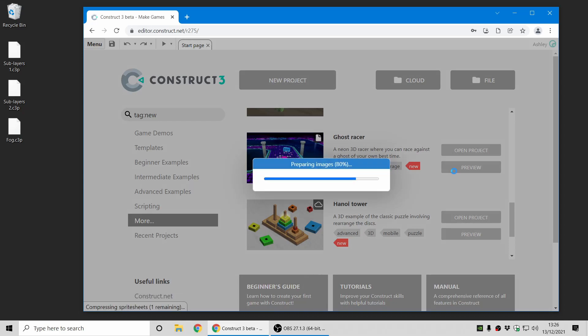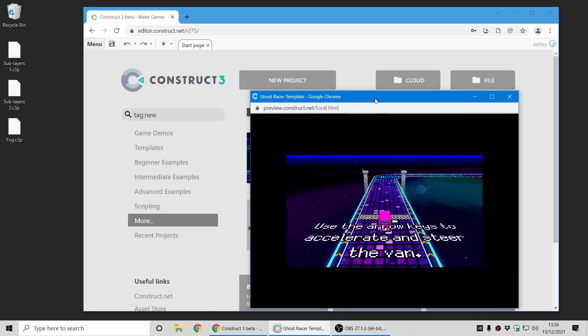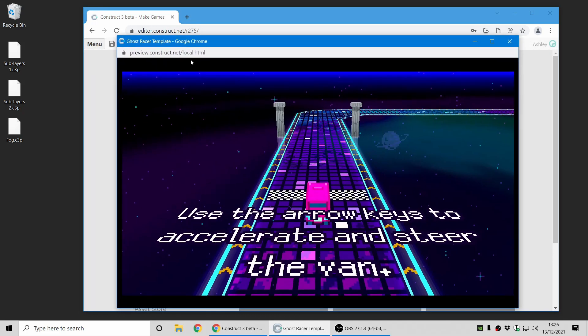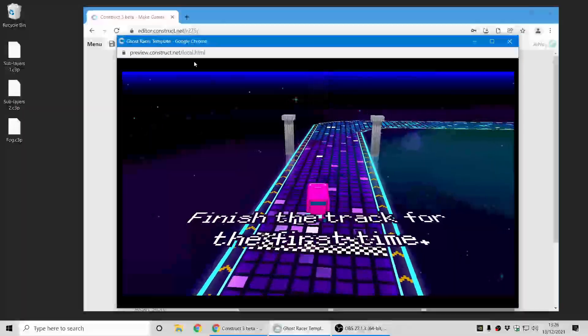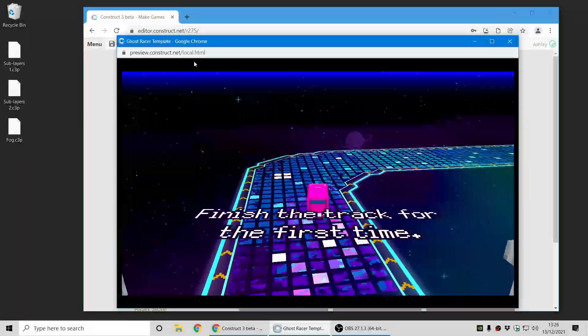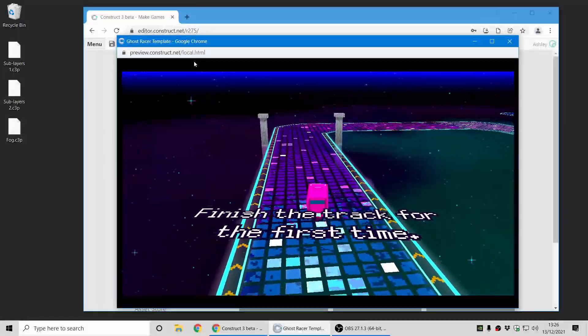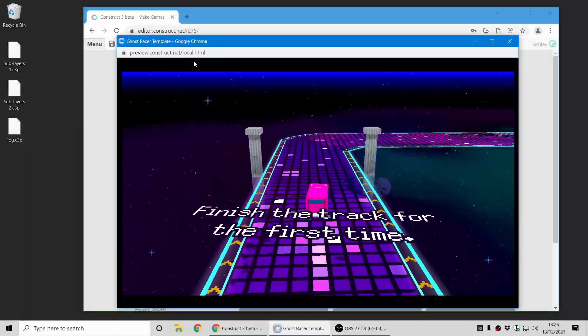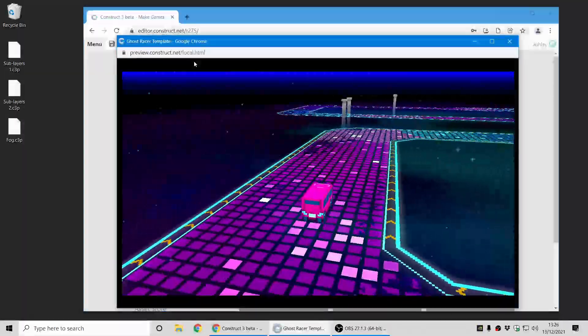Here's one of my favorite ones, is Ghost Racer. So it's just a little kind of retro style neon 3D racing game. Nice and simple, but it looks really cool. Have a play with that one, and check out all the other ones.